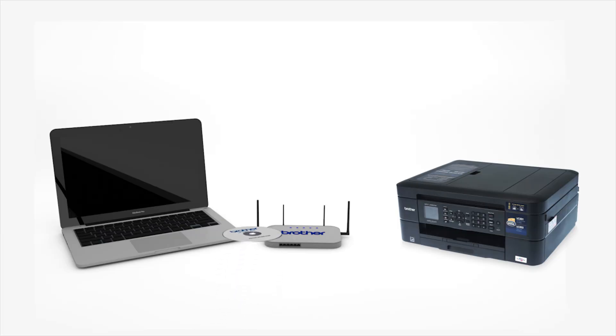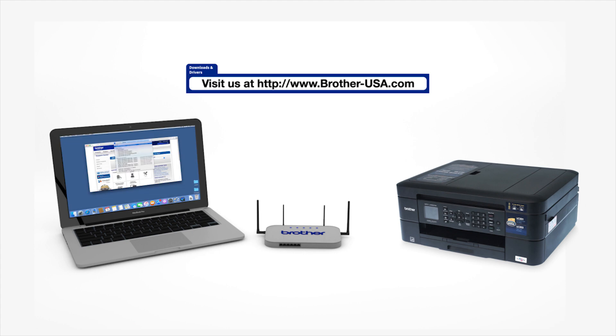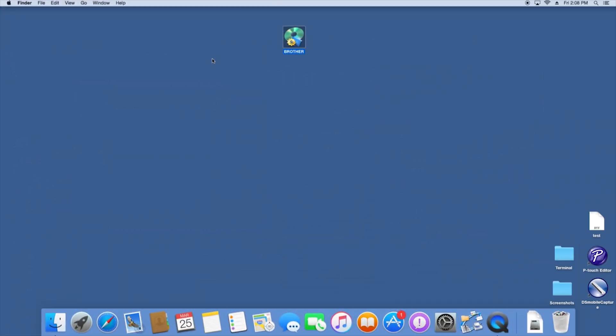Insert the installation disk or download the full driver and software package from www.brother-usa.com. Navigate to your installer file and double-click to begin installation.